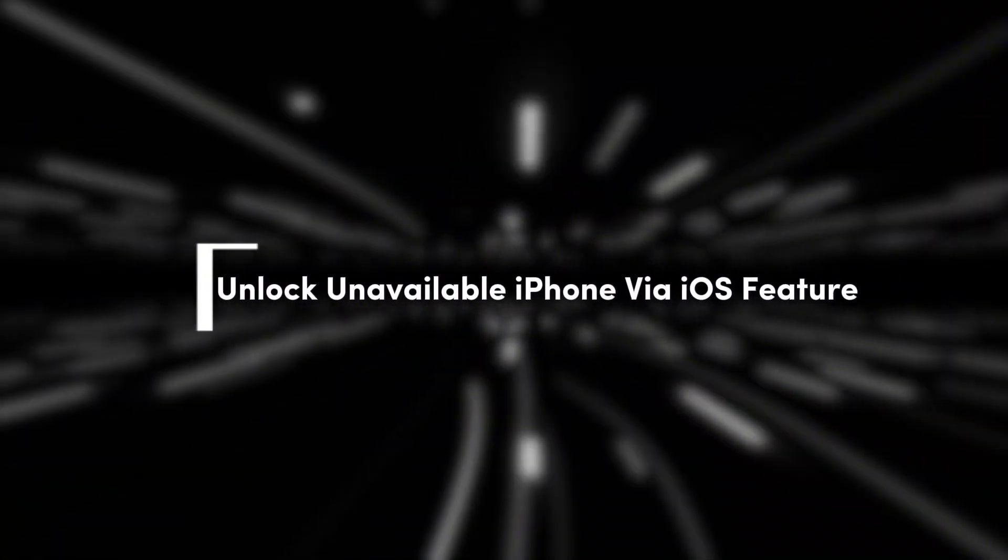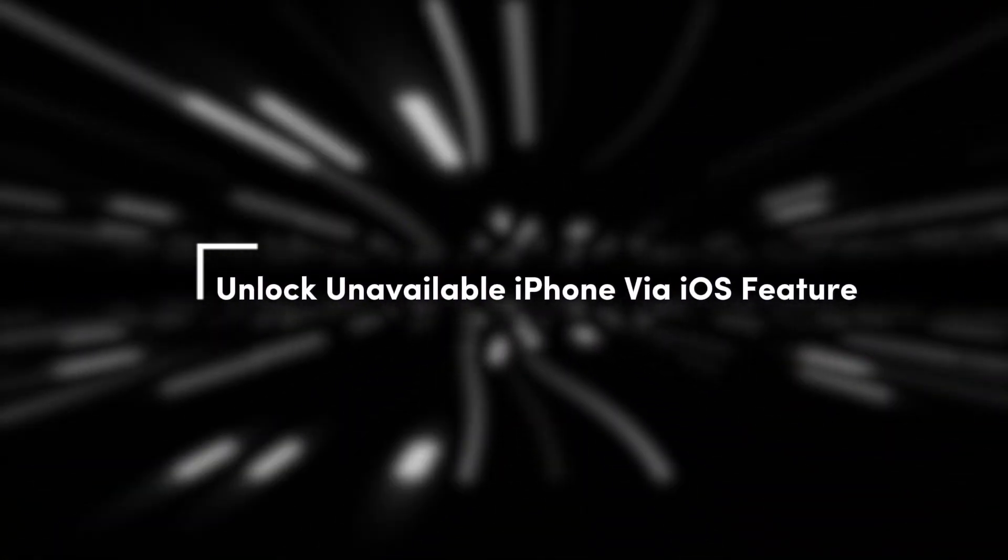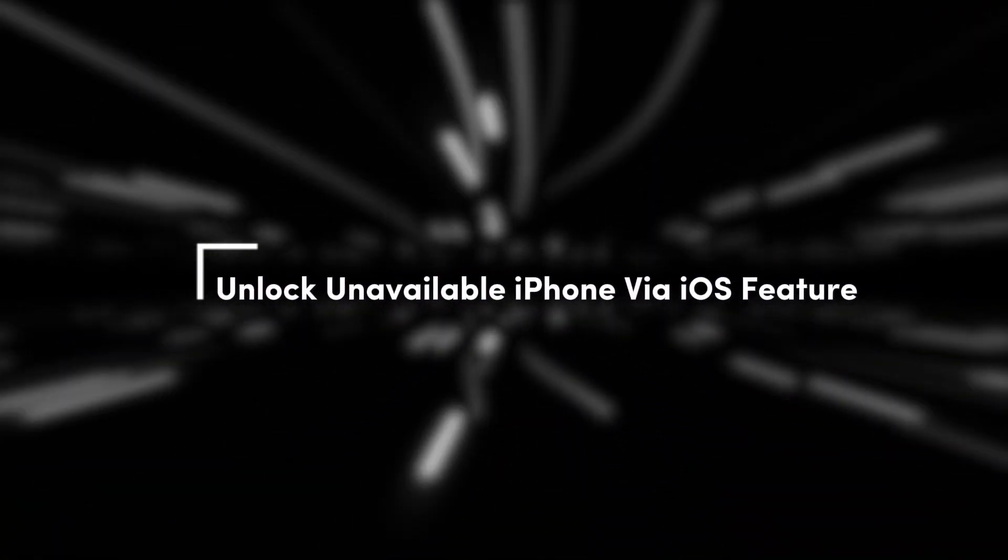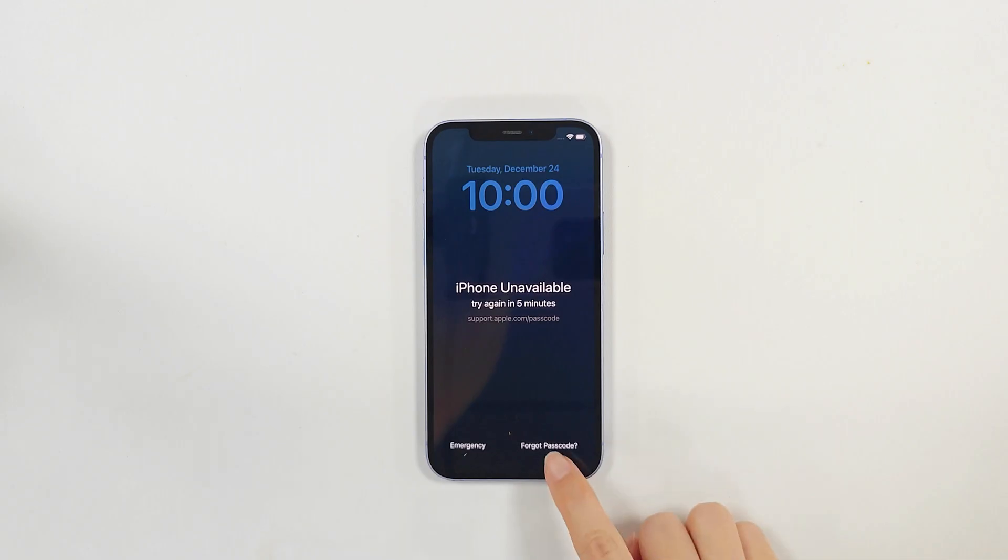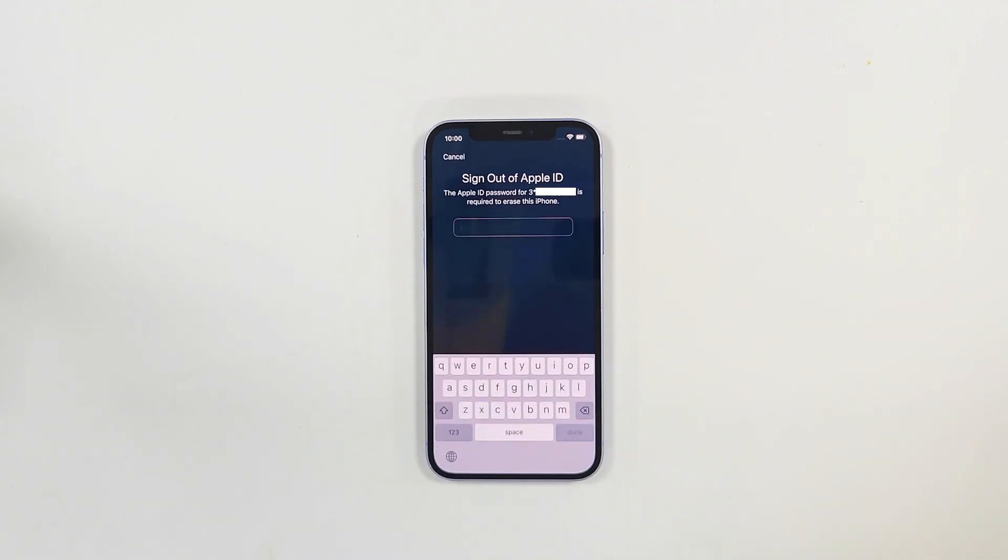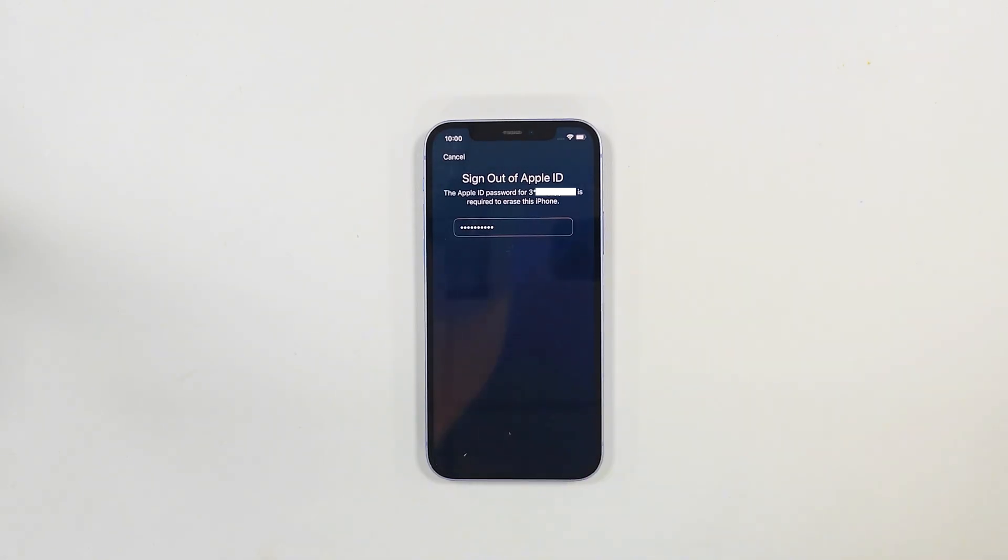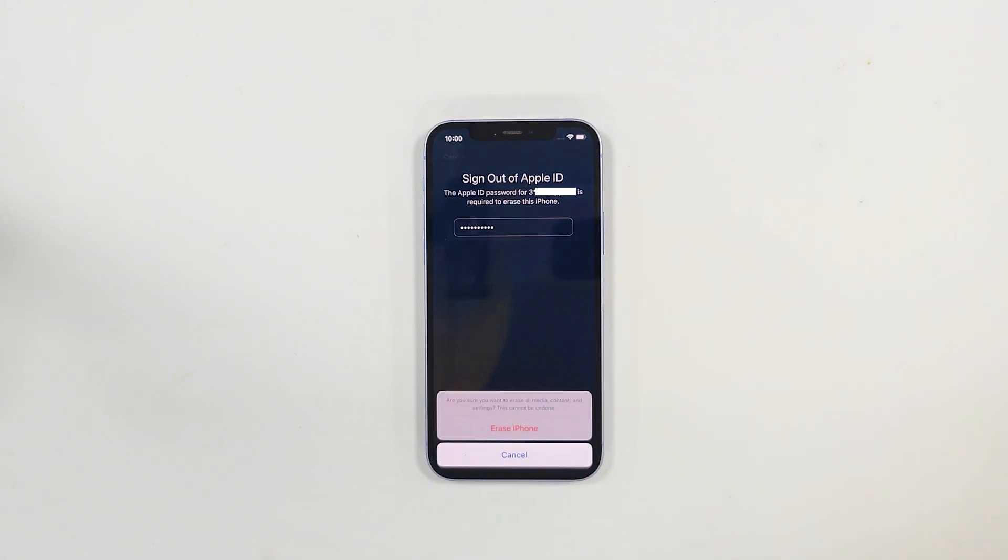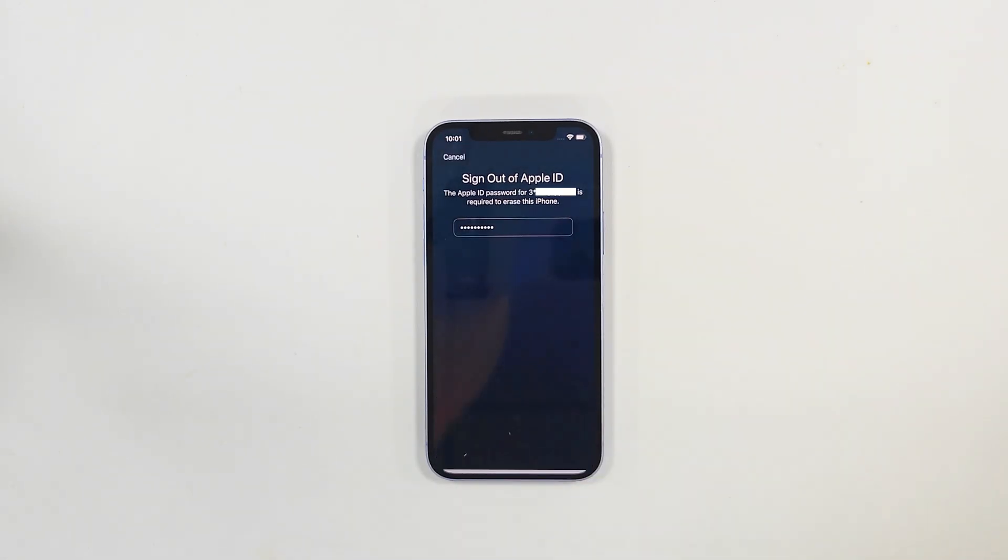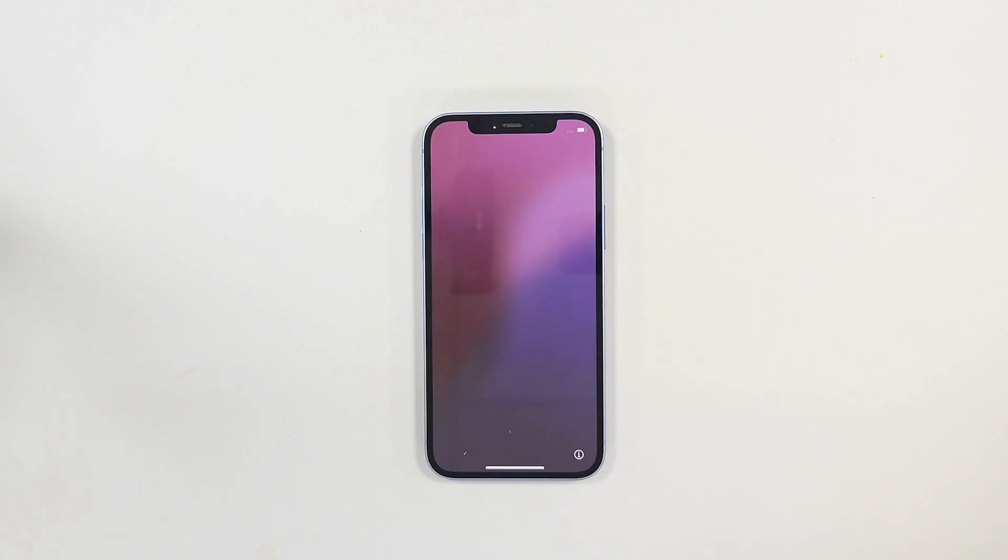Method one: unlock unavailable iPhone via iOS feature. If you have updated your iPhone to iOS 15.2 or a later version, keep entering the wrong passcode until the iPhone unavailable screen appears. Then tap the forgot passcode option in the bottom right corner. Next, you can enter your Apple ID password to erase the device including the screen lock.